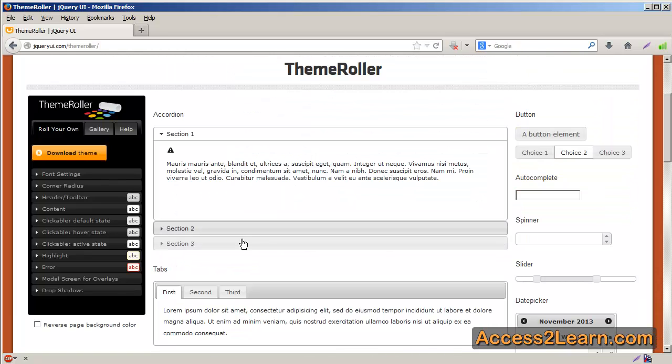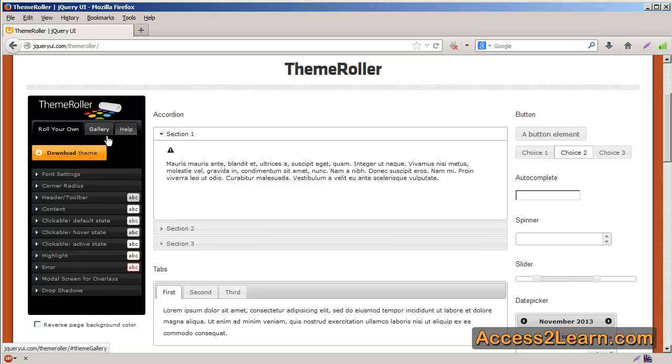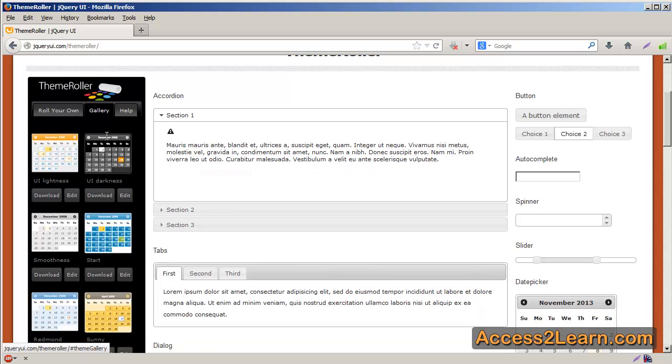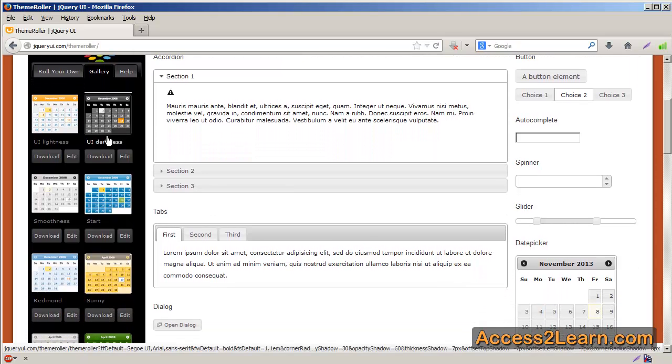Now, if you don't like the current theme, there's two things that you can choose. First, I'm going to show you Gallery. The Gallery is a tab under the ThemeRoller section. And you can see that it has quite a few different themes available to you. And these are all pre-made and ready to go.